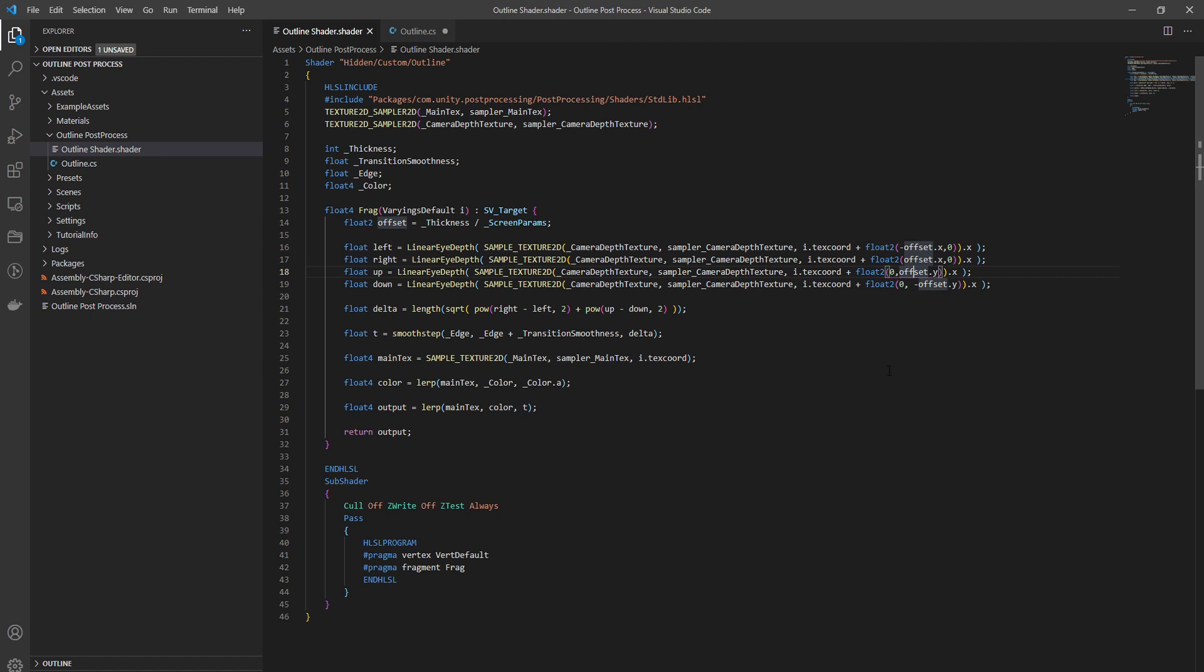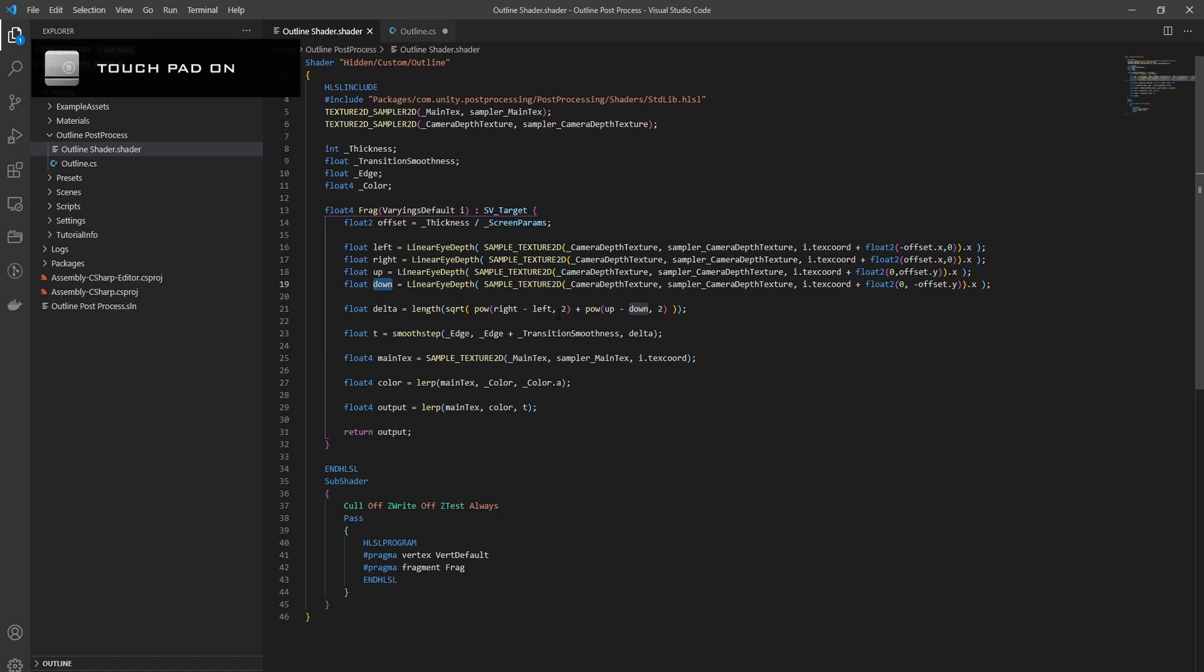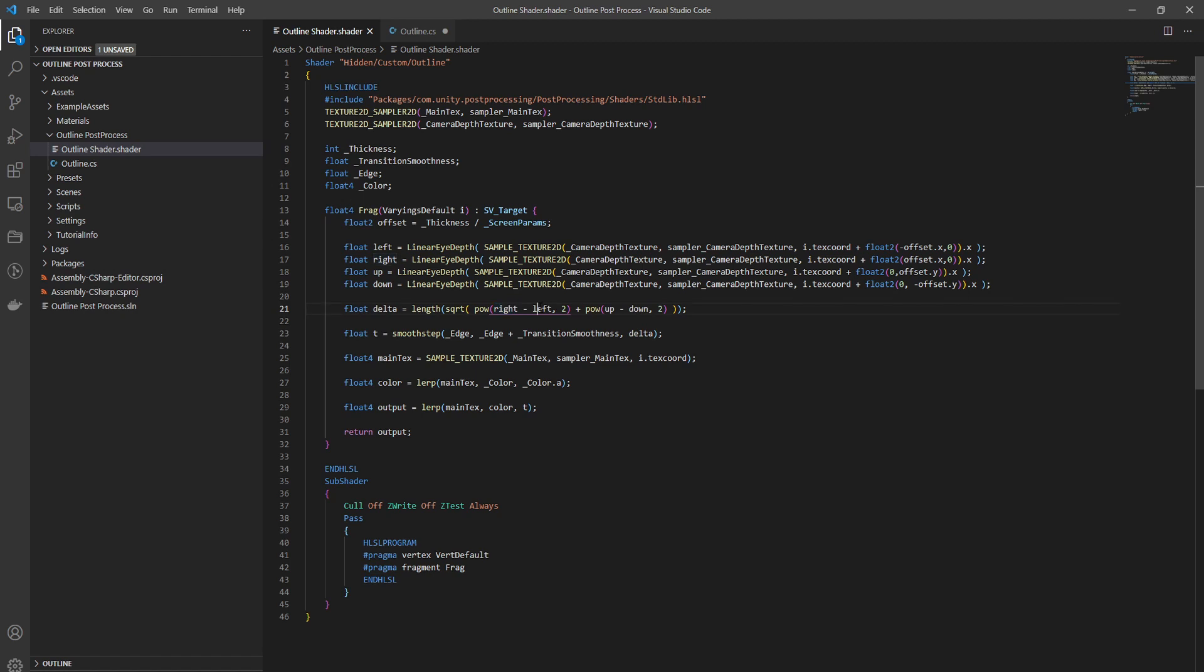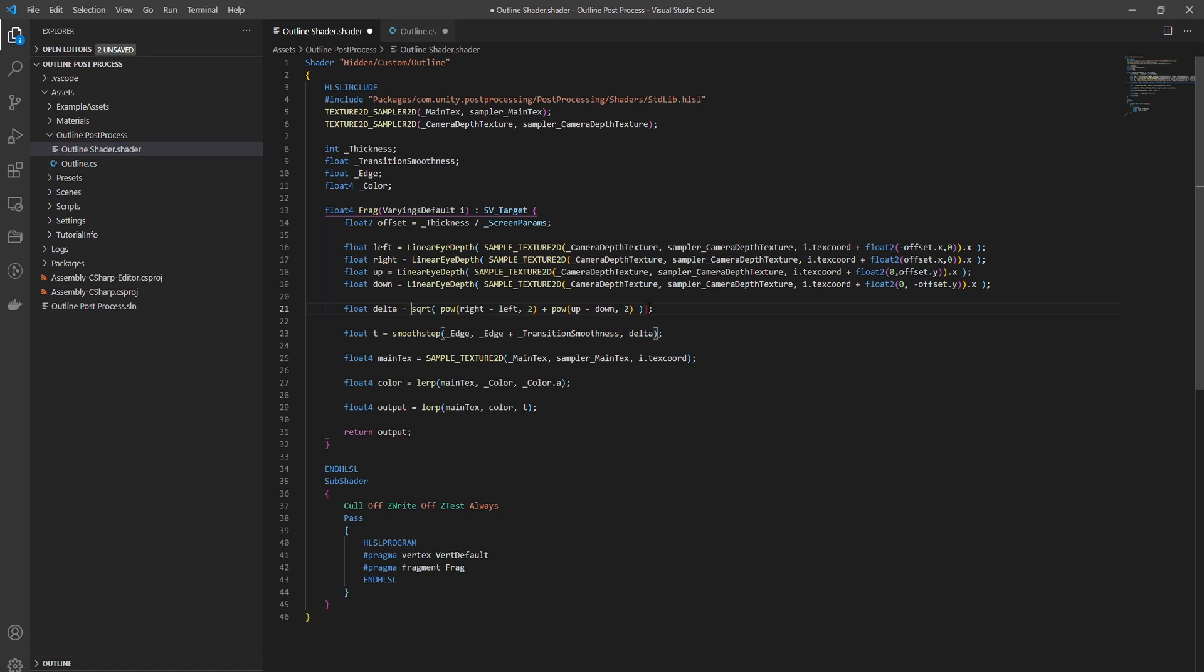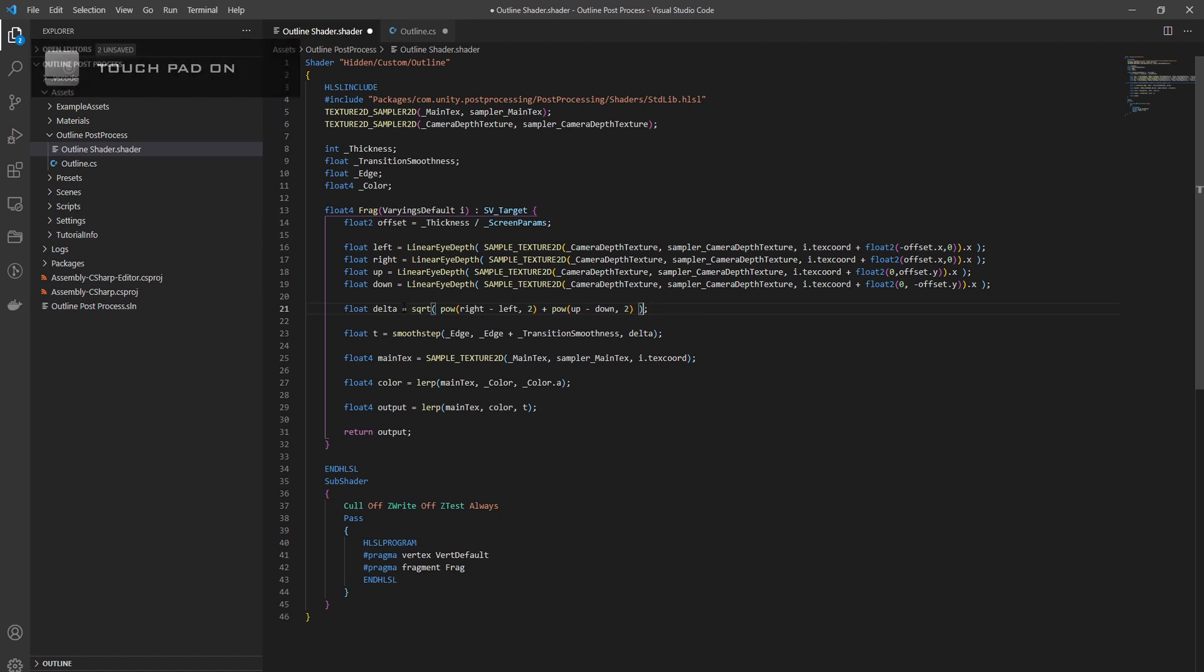Now we have the value of the depth texture on the left, right, up and down. Then we calculate our delta which is the subtraction of left and right power 2, plus the subtraction of up and down power 2, and then you do a square root for this whole thing. I think the length can probably go away because we are dealing with all floats.